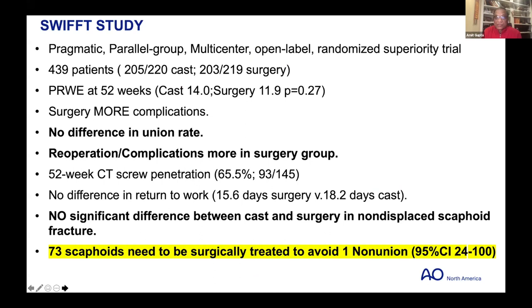This was a pragmatic, prospective, multi-center randomized trial of 439 patients — 220 in cast and 219 in surgery. They did PRWE assessment at 52 weeks and found that surgery had a little more complications, but there was no difference in union rates. Re-operations and complications were more in the surgery group. No significant difference between cast and surgery in terms of results in non-displaced scaphoid fractures.